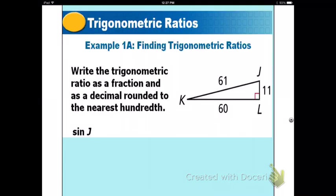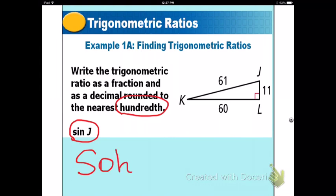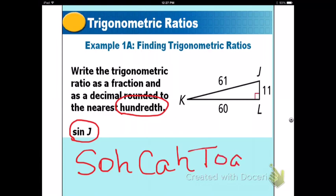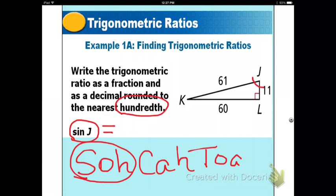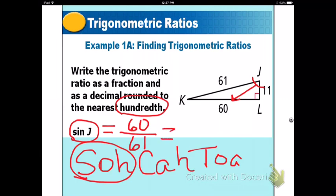Here are examples. Write the trigonometric ratio as a fraction and as a decimal rounded to the nearest hundredth — that's two decimal places. To find the sine of J, remember SOHCAHTOA. Sine uses opposite over hypotenuse. Angle J is identified, so the leg opposite angle J is 60 and the hypotenuse is 61. Get your calculator out and find the decimal. Press pause.